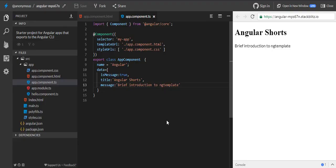Hello everyone, here we are again in our next video. In this video, I will tell you what ng-template is, how ng-template works, what are the use cases of ng-template, and how behind the scenes our structural directive works. So let's start.